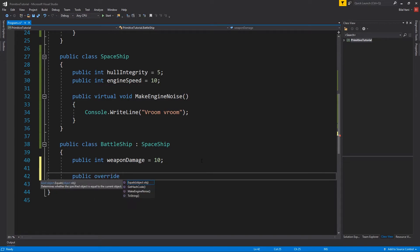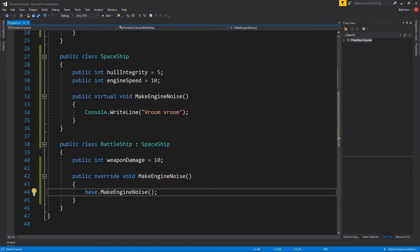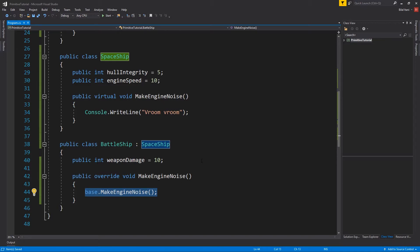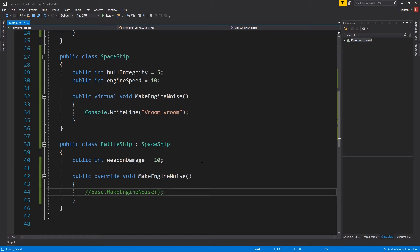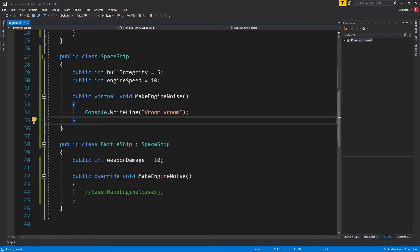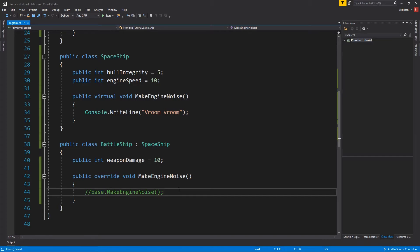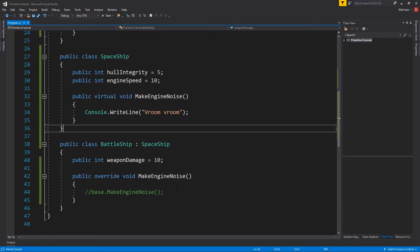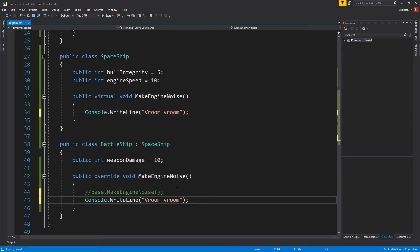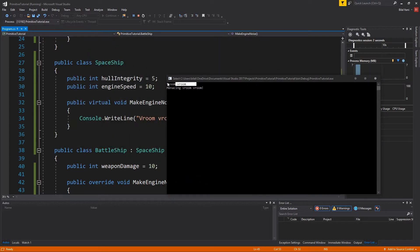Now let's override makeEngineNoise in the battleship. By default it suggests base.makeEngineNoise, which calls whatever is in the spaceship's version using the base keyword. Instead of vroom vroom again, let's make it say 'menacing vroom vroom!' — because this one can kill you. Hit start: a regular spaceship says vroom vroom, and now our battleship has a menacing vroom vroom.